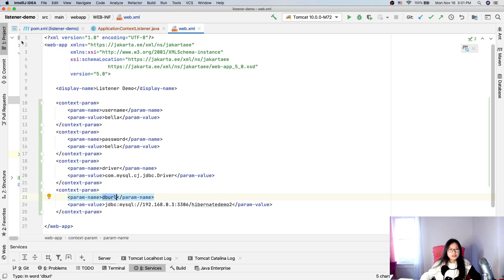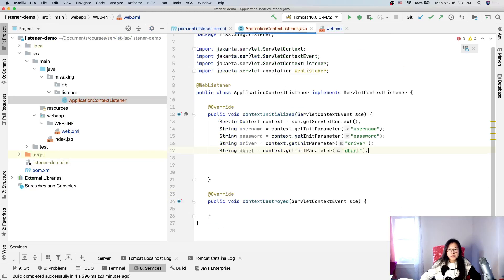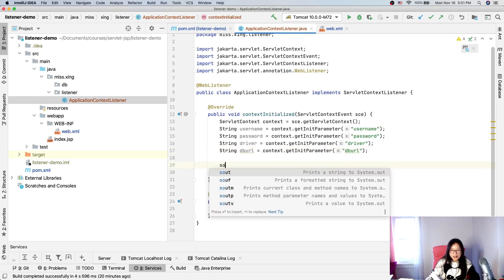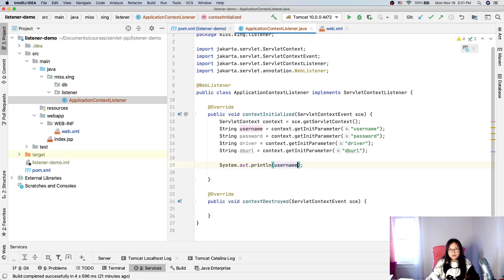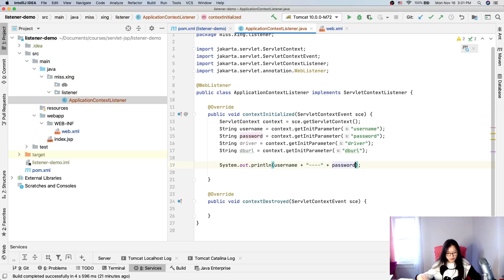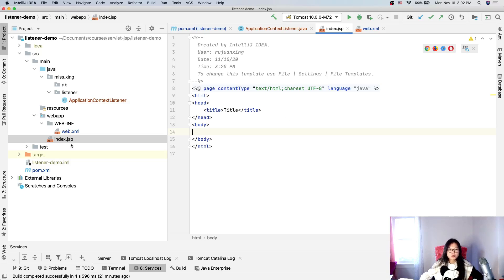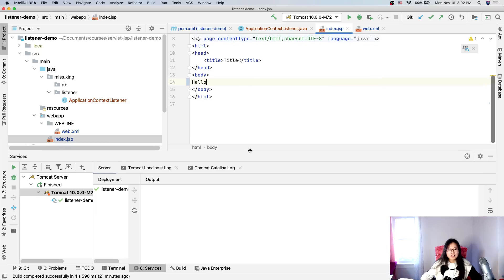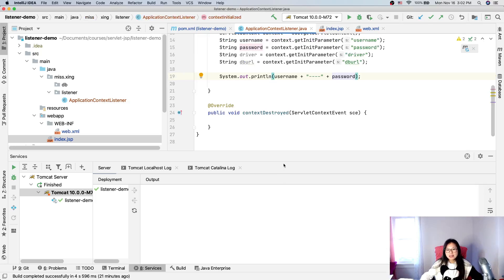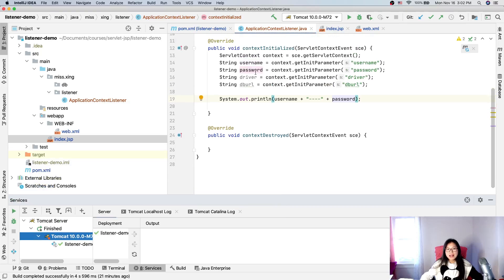Now that we have those parameters, let's first test that we can get the information correctly. I'll print the username and password. If these two work, the others should work automatically. When the application starts it should load the listener, so I'll know from the console output if it works. I'll deploy and see if the application runs — the welcome file should show 'hello' and the username/password should appear in the console.